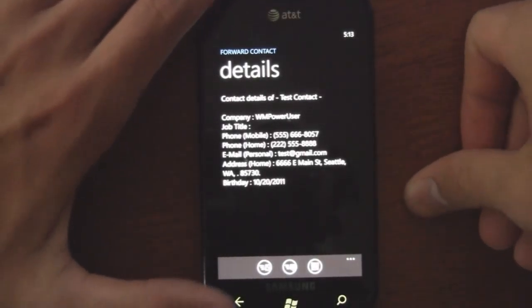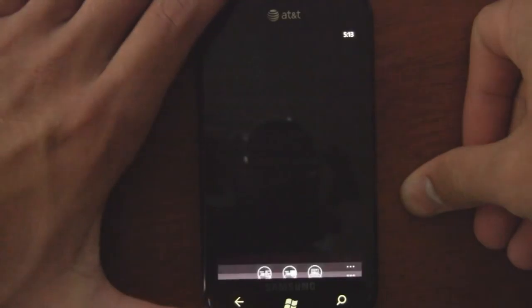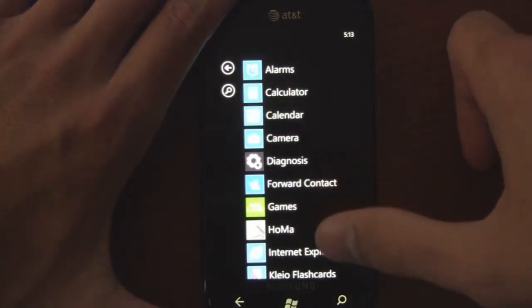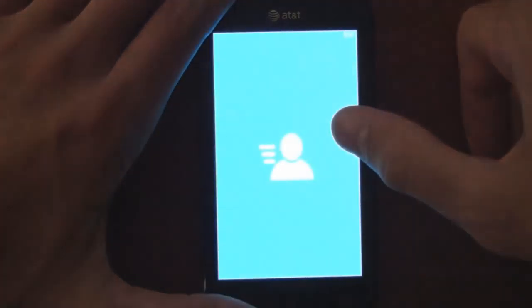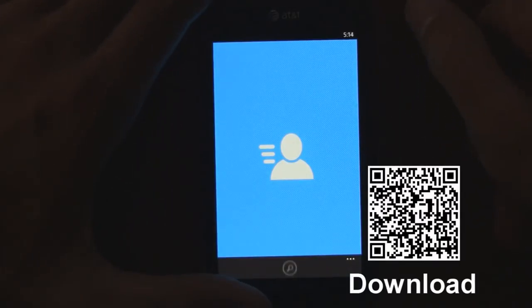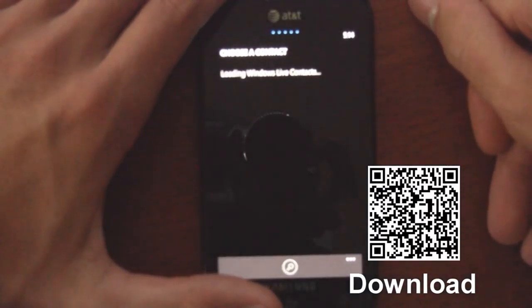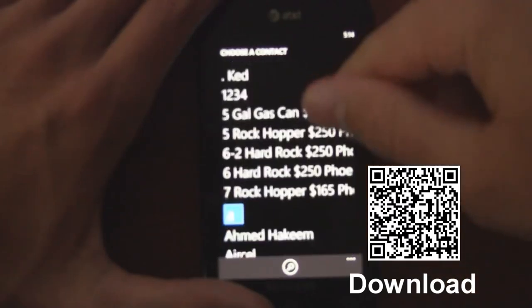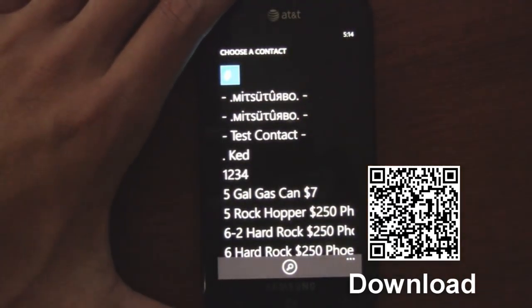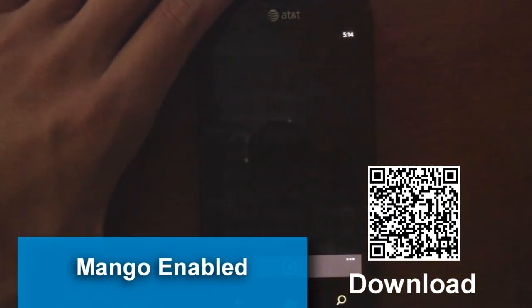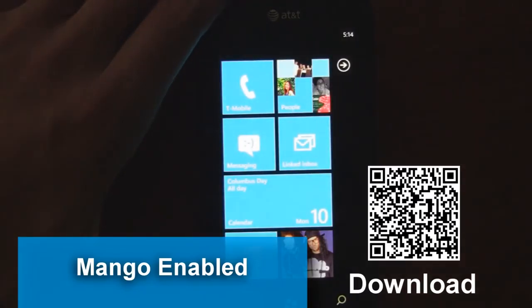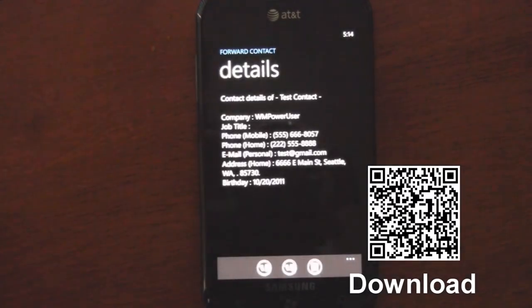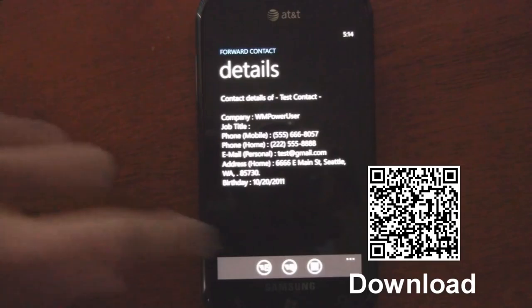That's really the main highlight of this app, and I think it makes it pretty awesome. If any of your friends have a phone that supports QR codes and you swap contacts a lot, I definitely recommend this. It integrates with your Windows Live contacts so you don't have to jump through any hoops, and it's also Mango-enabled so it has multitasking. You can find Forward Contact in the marketplace for free.